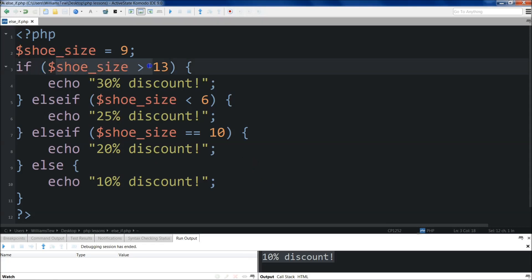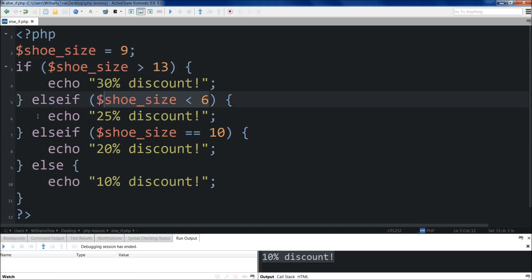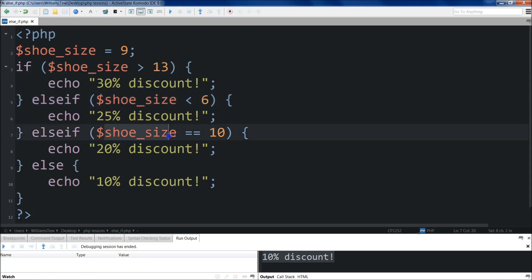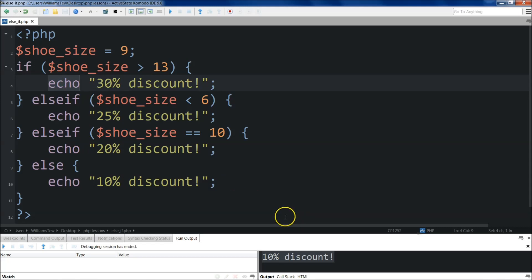It went all the way through. So shoe size, if it's greater than 13, which it's not, so it'll go down to the next one. If shoe size is less than 6, which it's not, so it'll go down to the next else if. If shoe size is equal to 10, which it's not, so it'll go down to the next one and check, else, the final one, because it was none of these three conditions. It just returned a 10% discount.